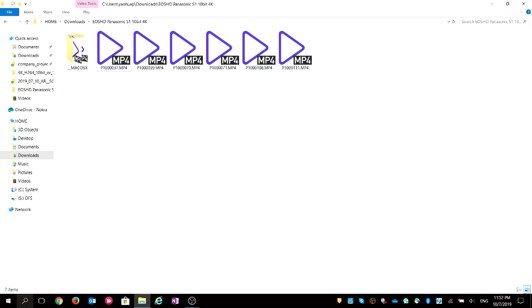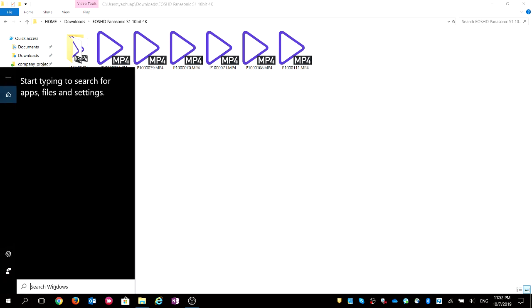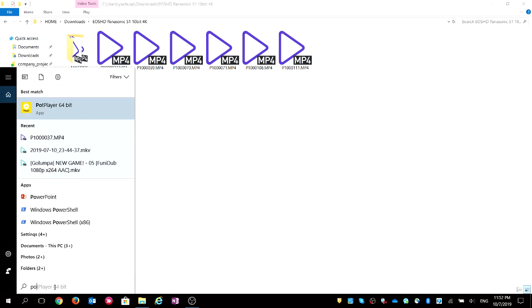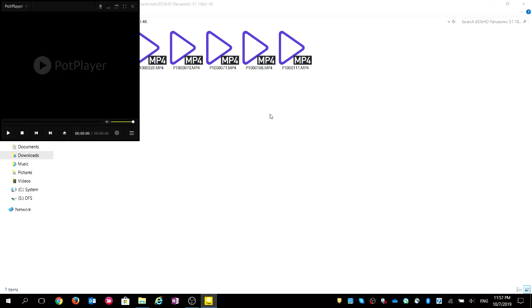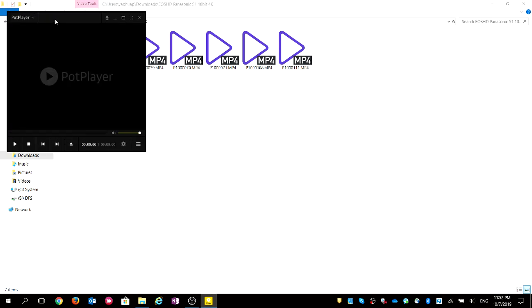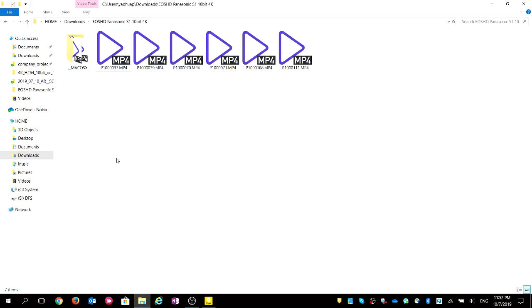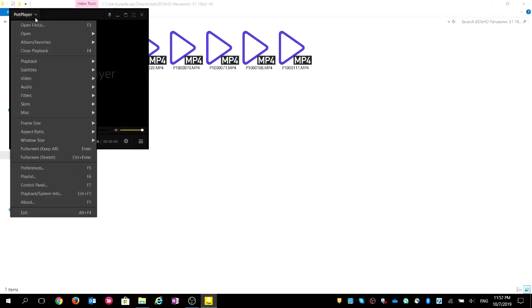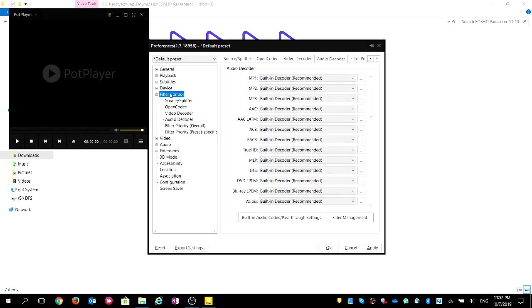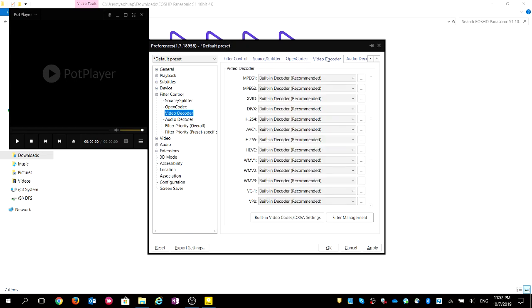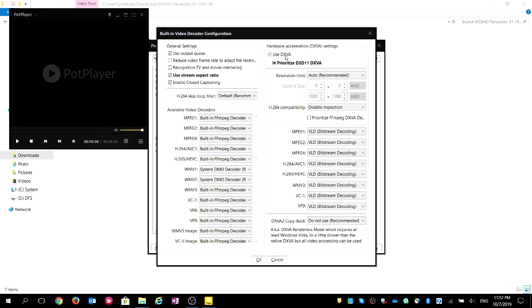Let's set up PotPlayer for hardware acceleration to save your CPU and your battery. Head to PotPlayer, then go to Performance, Filter Controller, Video Decoder, Built-in Video Codec Settings. You must check 'Use DXVA'.